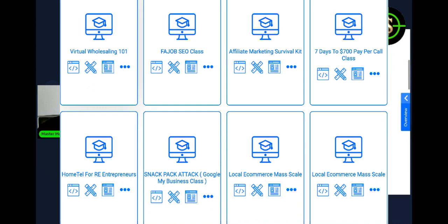So it teaches you real estate. This is virtual wholesaling. This is affiliate marketing survival kit. That's when you get paid to promote other people's products online. If you have a TikTok account, YouTube channel, Facebook, Instagram, any of that, you can make a lot of money. In this course, seven days to $700 pay per call course. That's where you make money just by transferring phone calls to local businesses, so those local businesses can get new customers.